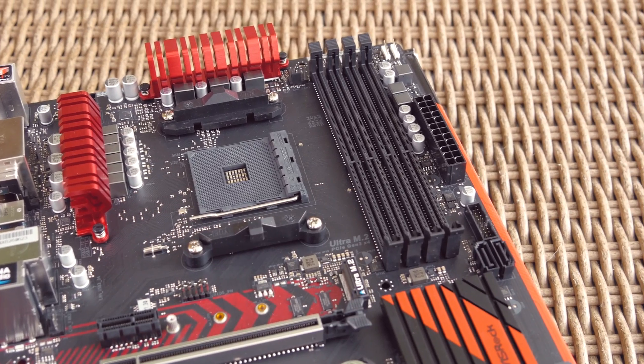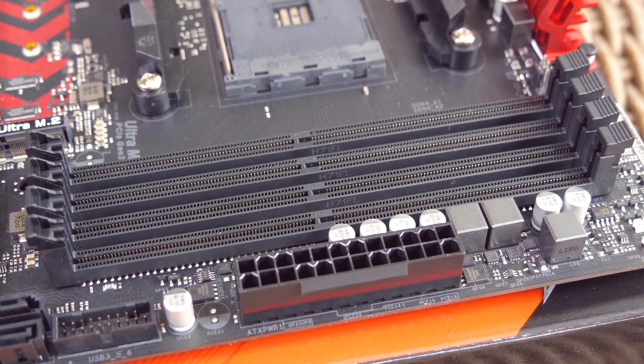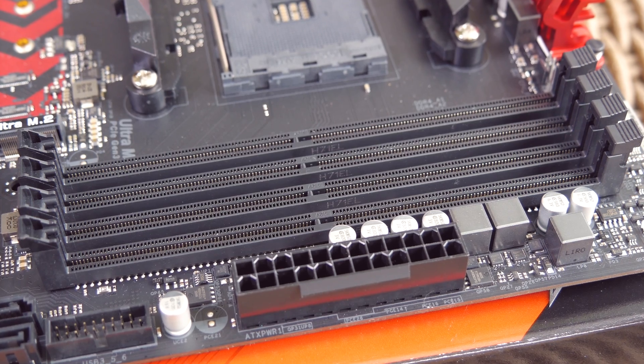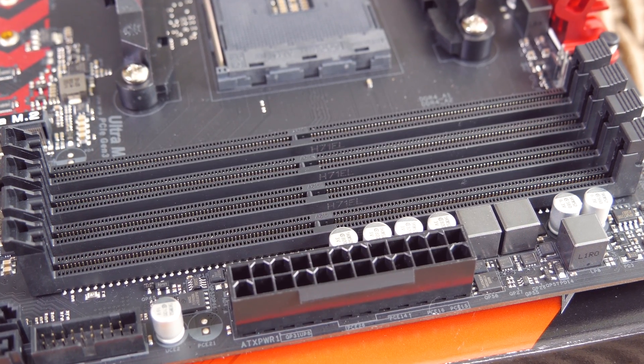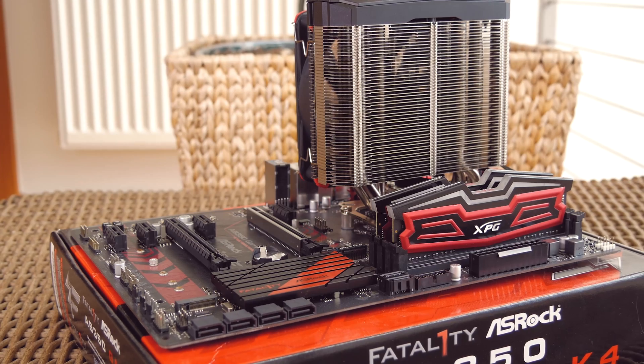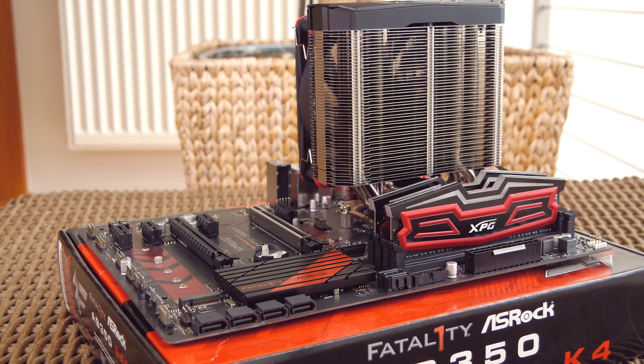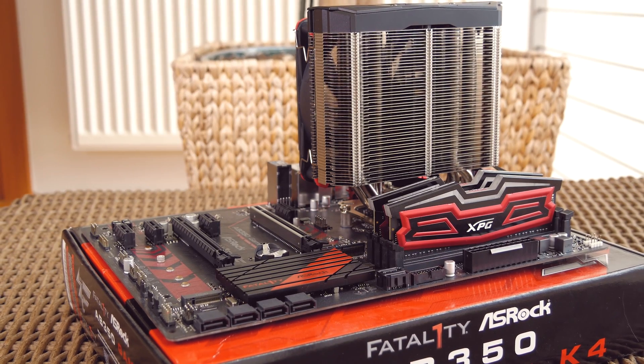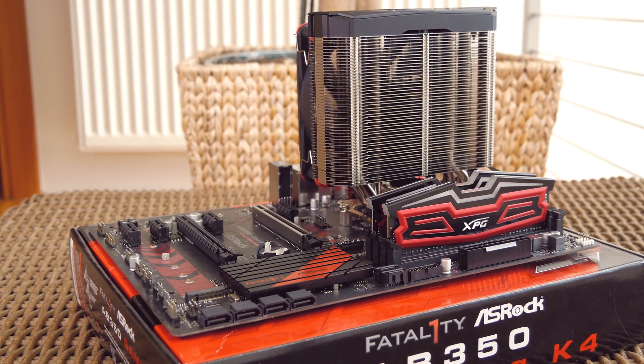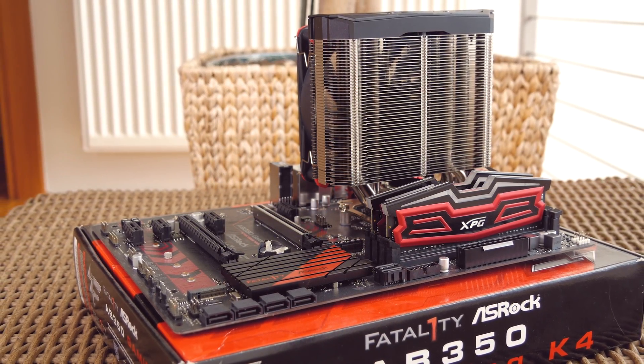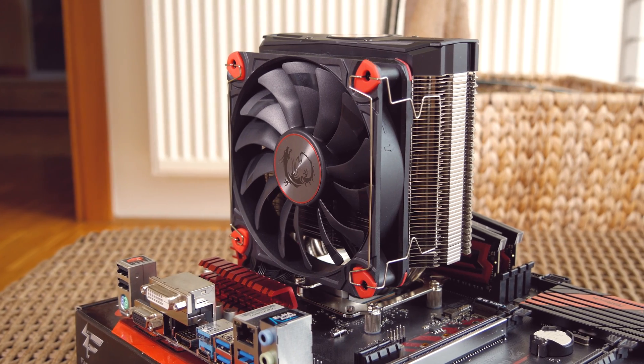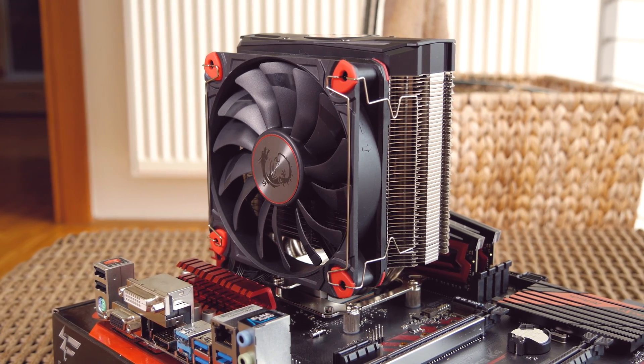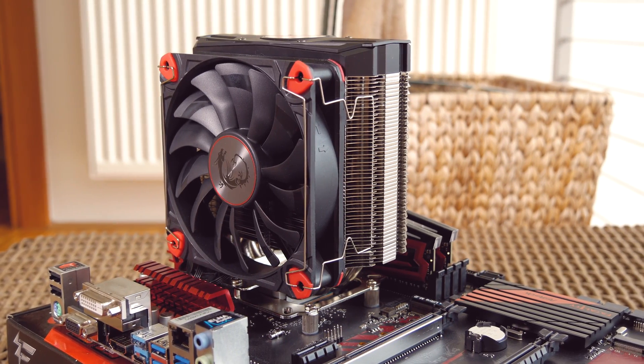This model supports a total of 64GB of DDR4 RAM, but I didn't test that out, as I've used ADATA's Dazzle 2x8GB kit, which is rated at 2800MHz.